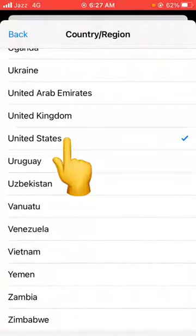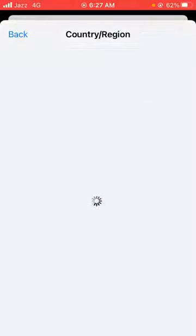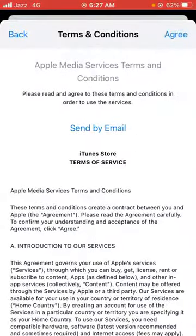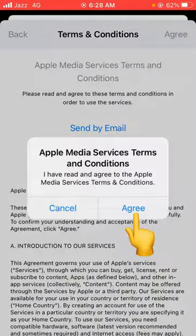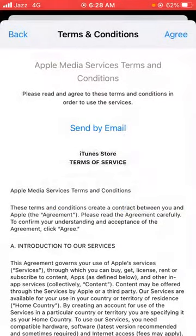I'm selecting United States. Now tap on Agree, and again tap on Agree to confirm the process.